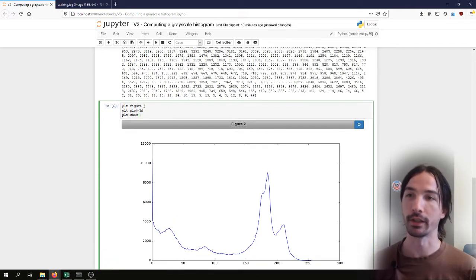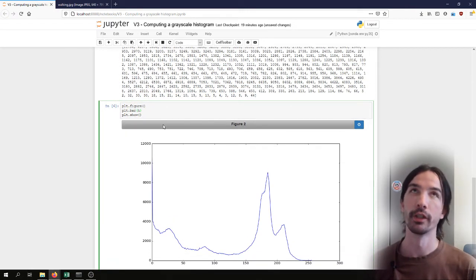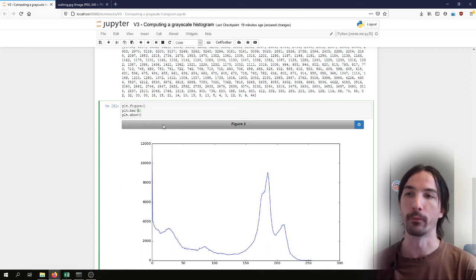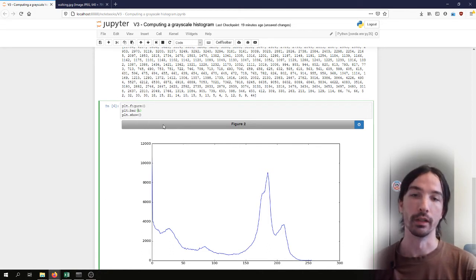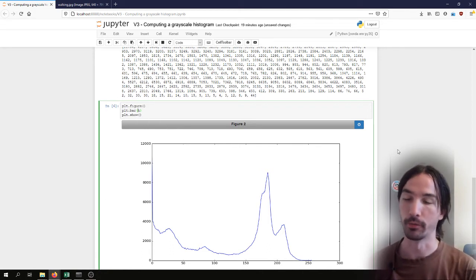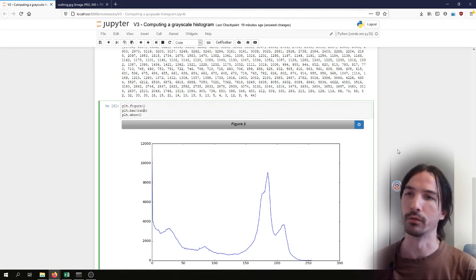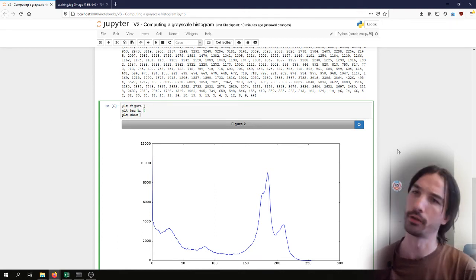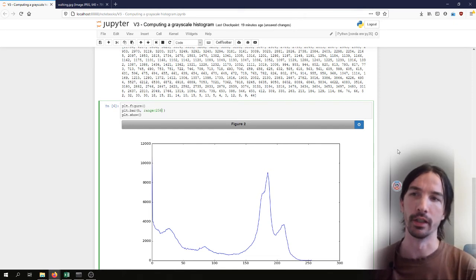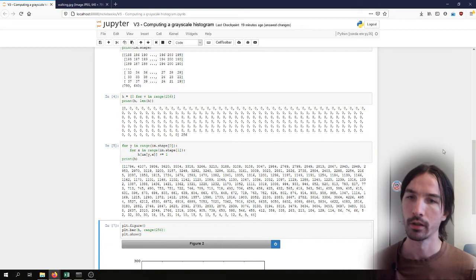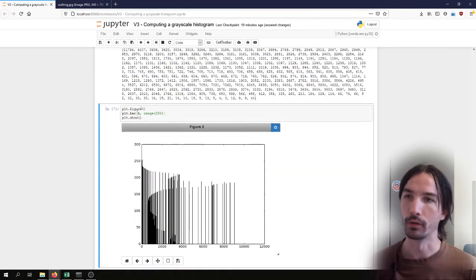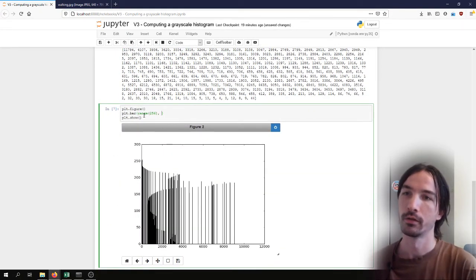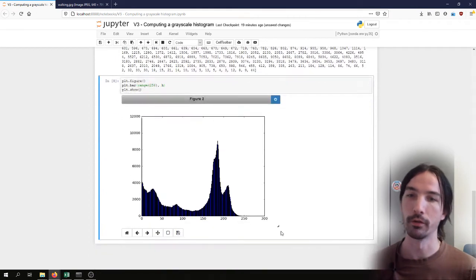I can also represent that as a bar graph, which is more accurate for a discrete histogram such as this one. For that, I will have to, I think in this order, explicitly give the range. No, that's the other way around. There we go.